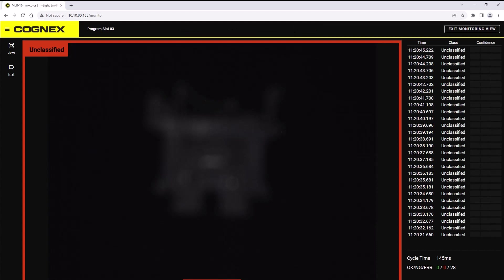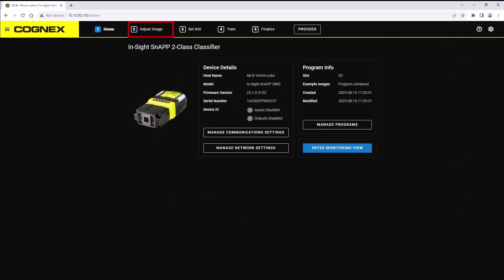Once setup has been completed, proceed to step two, adjust image. Thank you for watching.